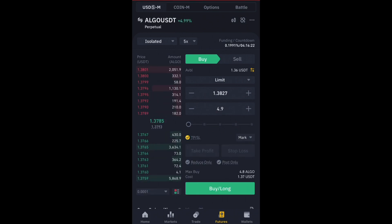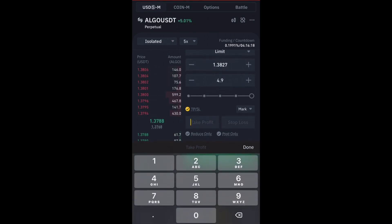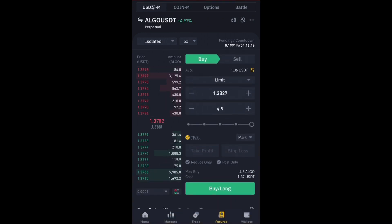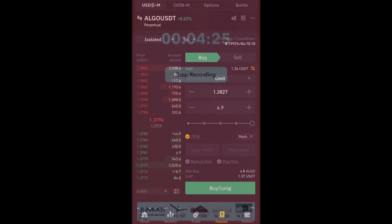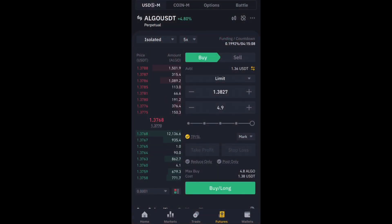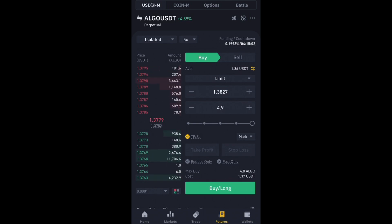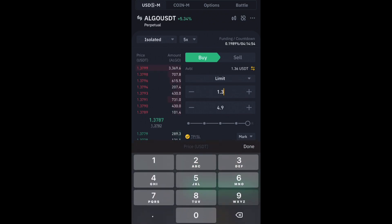Once the Take Profit/Stop Loss checkbox is yellow, you can set it however you want. For the Limit order, if you have a signal or a trade plan with a support or resistance zone, you just type in the specific price digit you want to set as your entry.